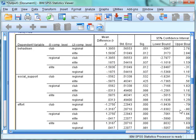As the values were non-significant for social support in the tests of between-subjects effects, it is not necessary to look at the multiple comparisons for this variable.